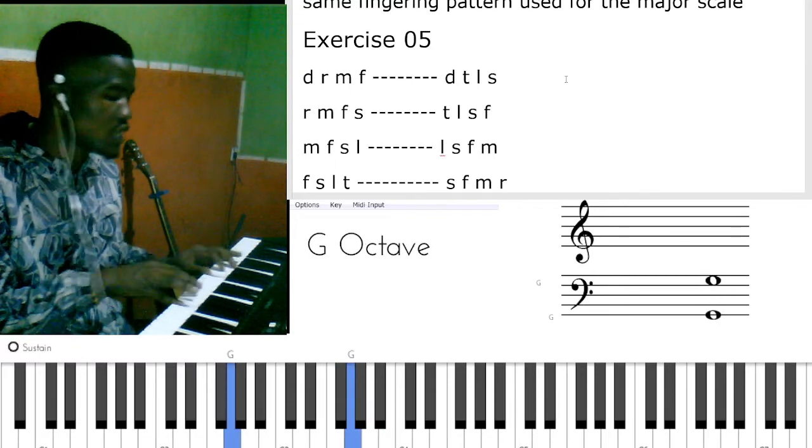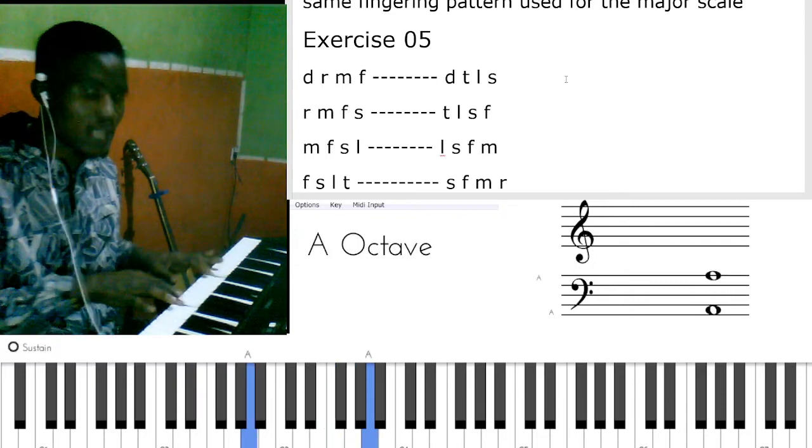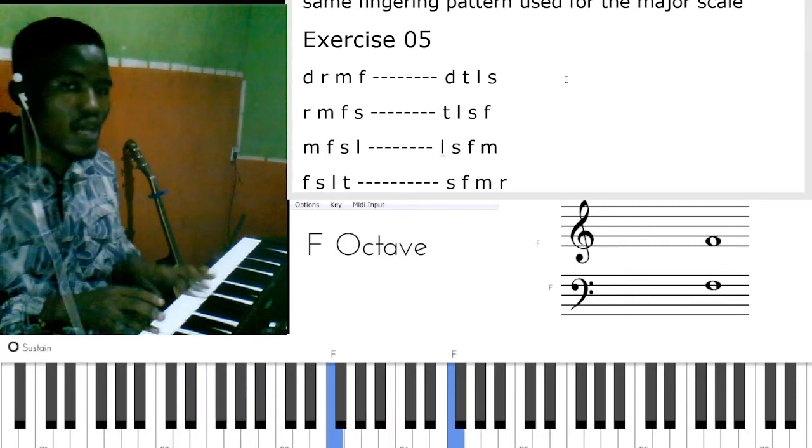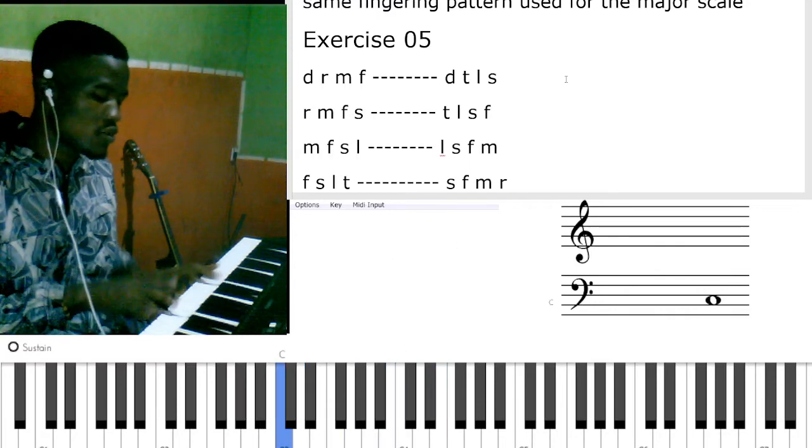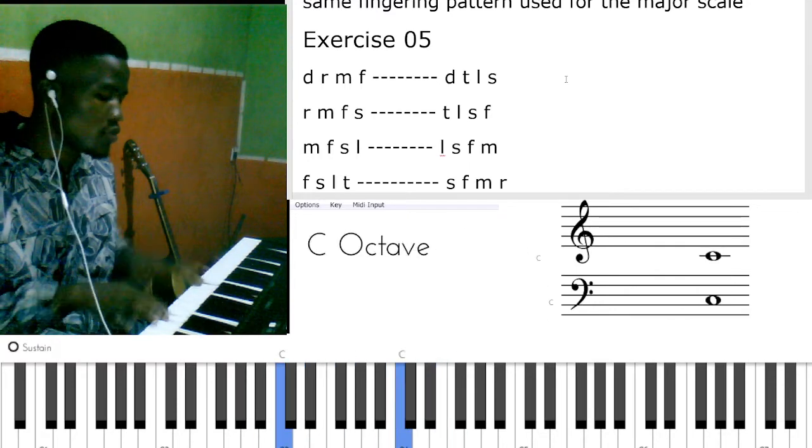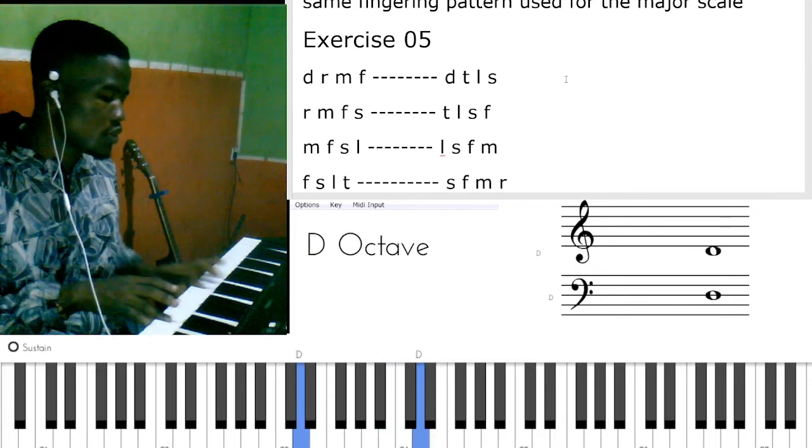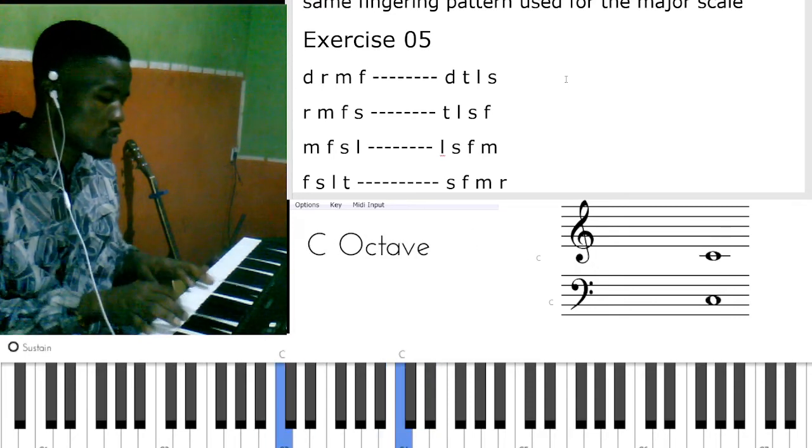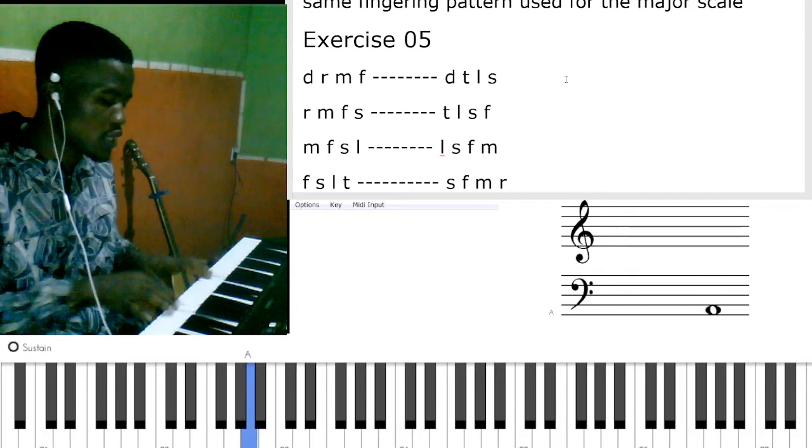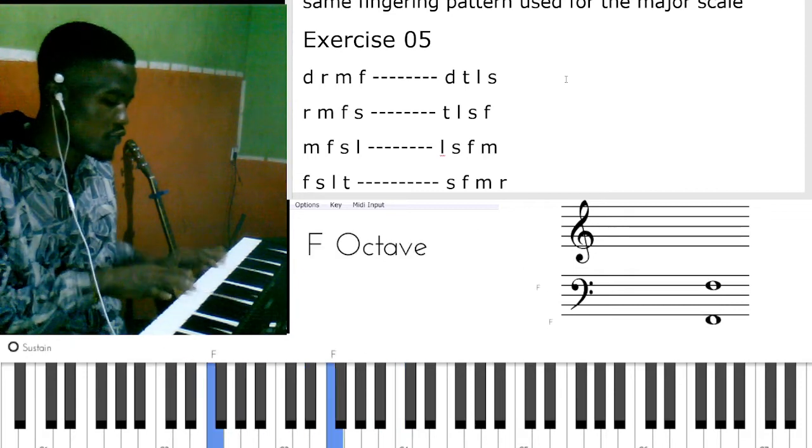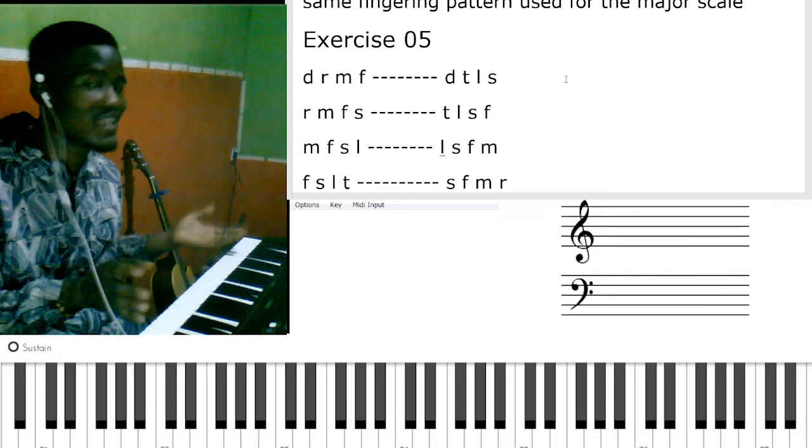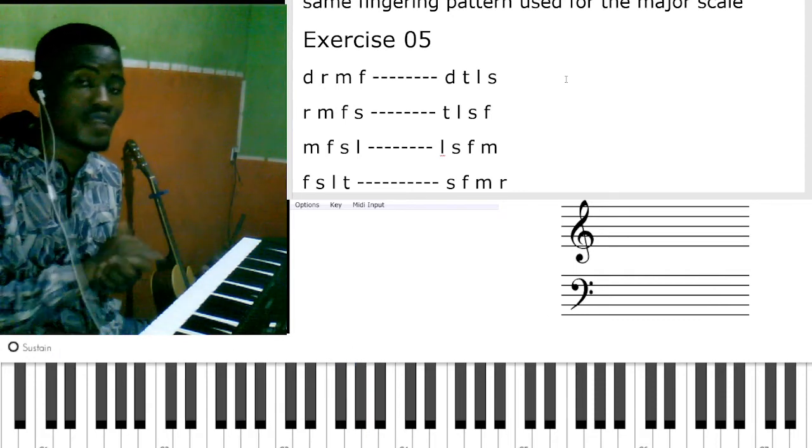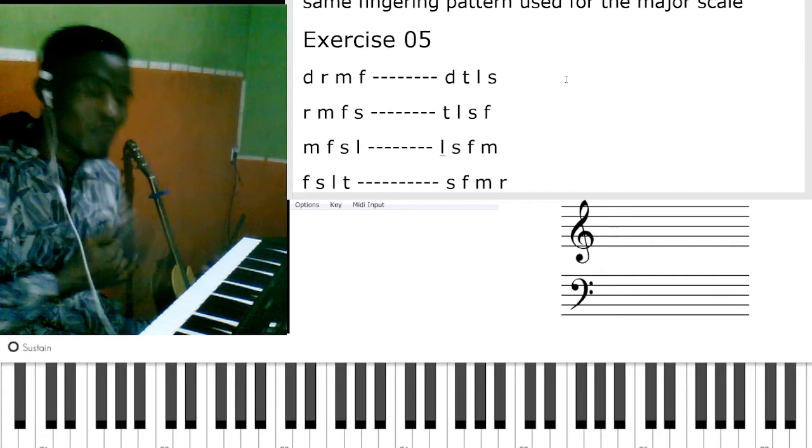So la si do, fa mi re do. La si do re, mi re do si. Si do re mi, re do si la. Si la so, re mi fa, do ti la so. I said I don't want to play the first four but I played everything.